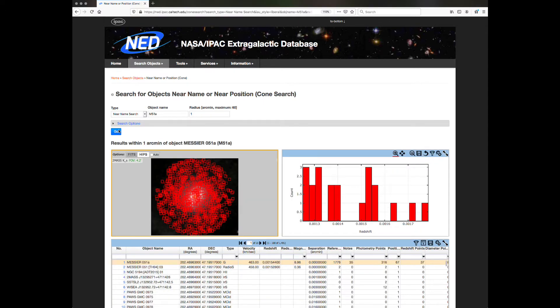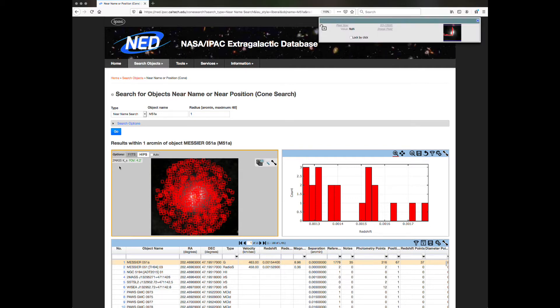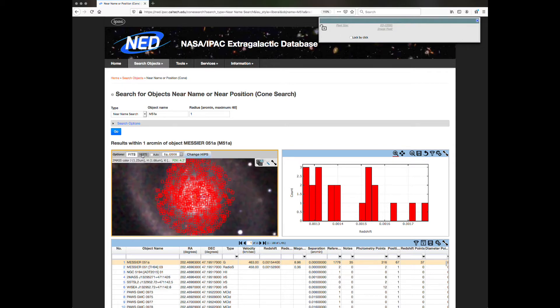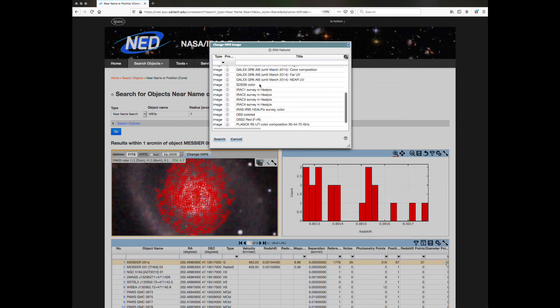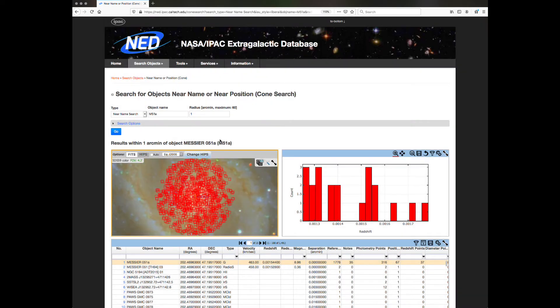The search result will come back and be displayed in a TriView. On the top left are the objects within the search radius, overlaid on a background image. Currently, the 2MASS K-band image is the default, but you can change the background image by clicking the Hips button, then Change Hips. Select the image you want and click Search. Your preferred image will be displayed in the background.